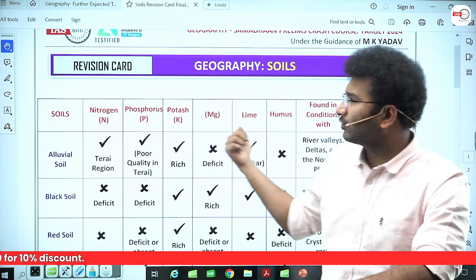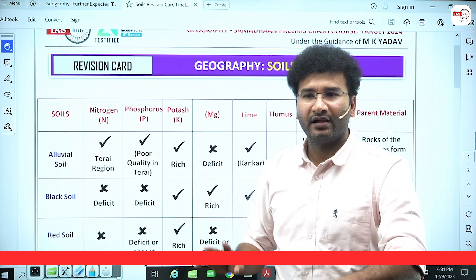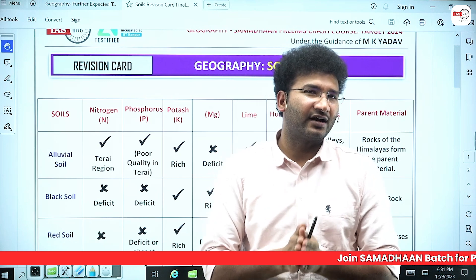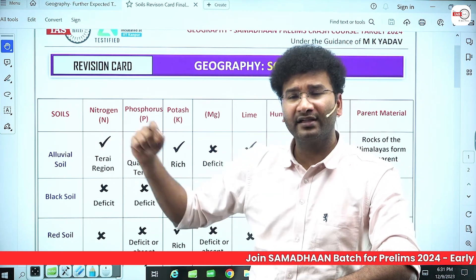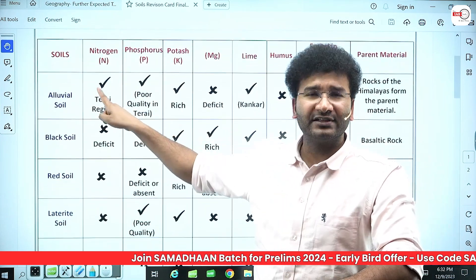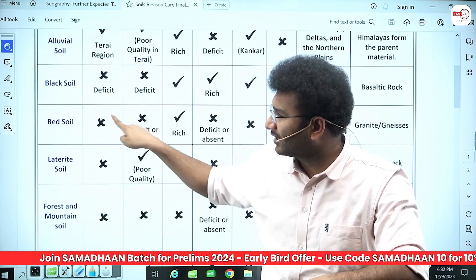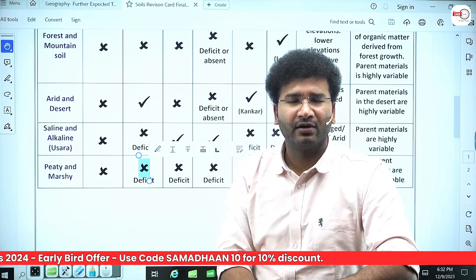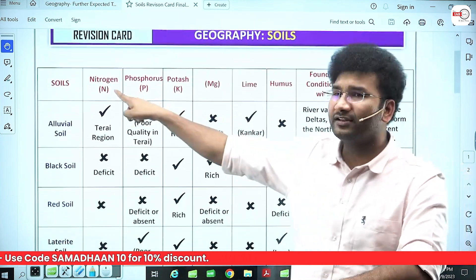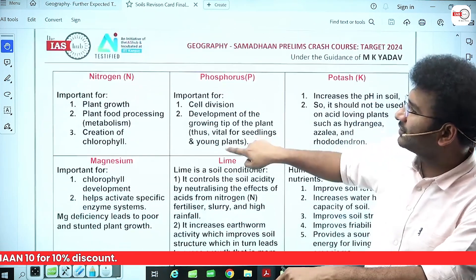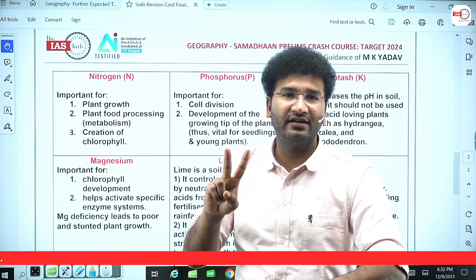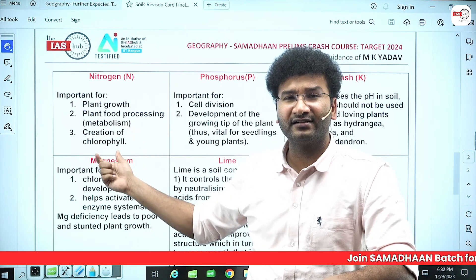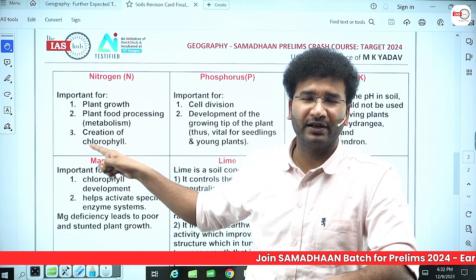For example, let's take alluvial soil. In alluvial soils, nitrogen is present — this is the only soil where nitrogen is present. You know that government spends thousands of crores on subsidy — maximum subsidies are spent on nitrogen in the form of NPK fertilizers. Nitrogen is only present in alluvial soils; no other soil — be it black soil, red soil, laterite soil, forest and mountain soil, arid and desert soil, saline soil, or peat and marshy soil — has nitrogen. The role of nitrogen in plants is helping in the growth of the plant, helping in metabolism, and creation of chlorophyll.